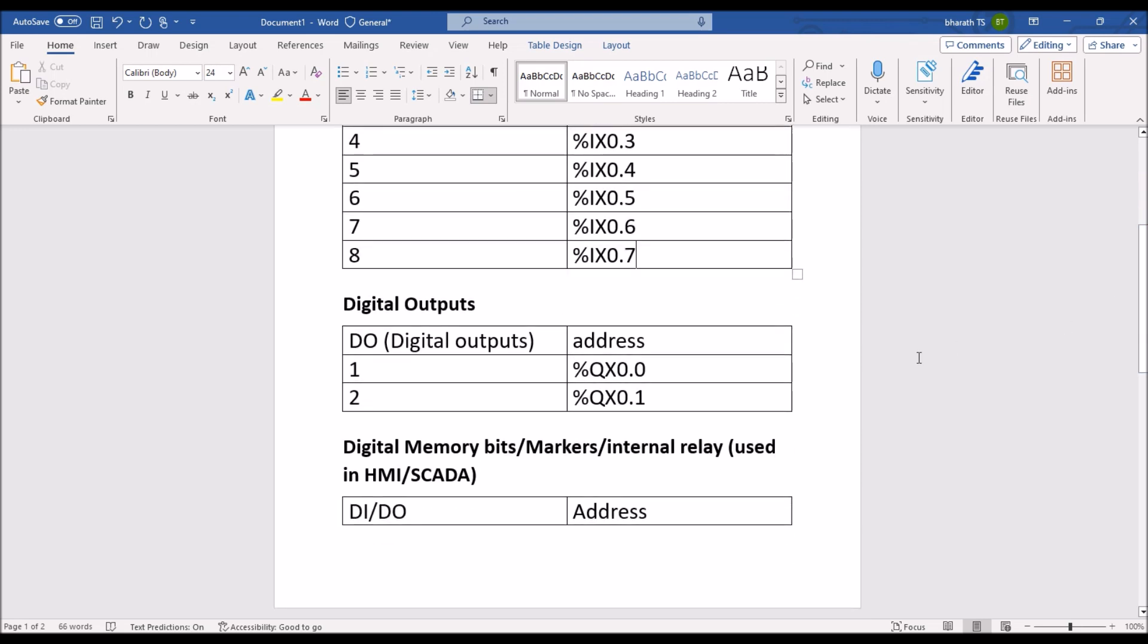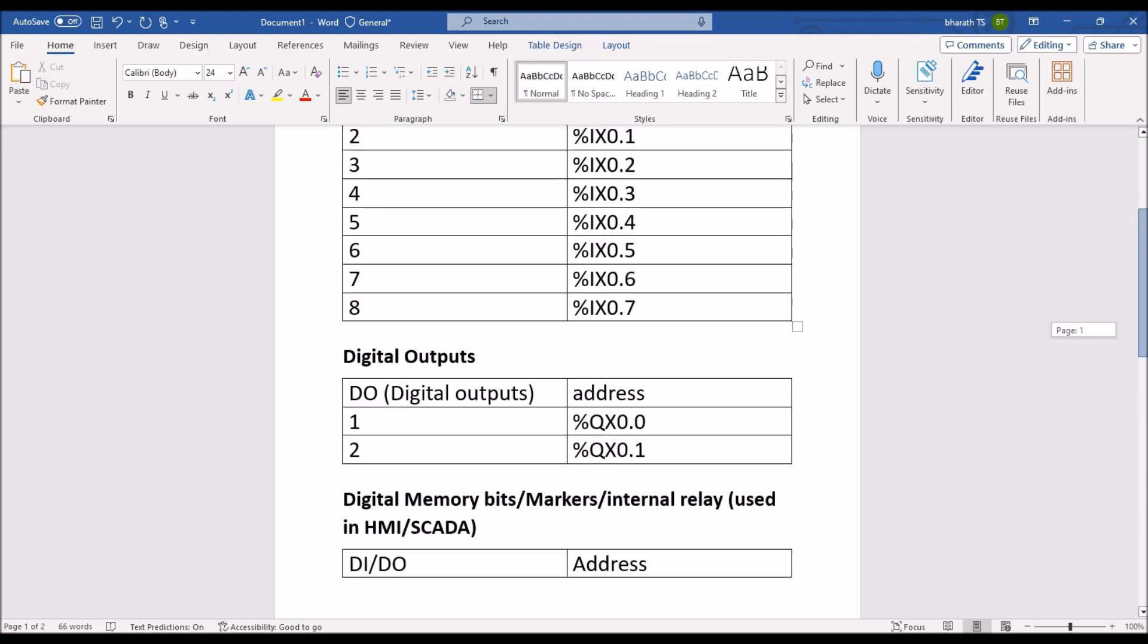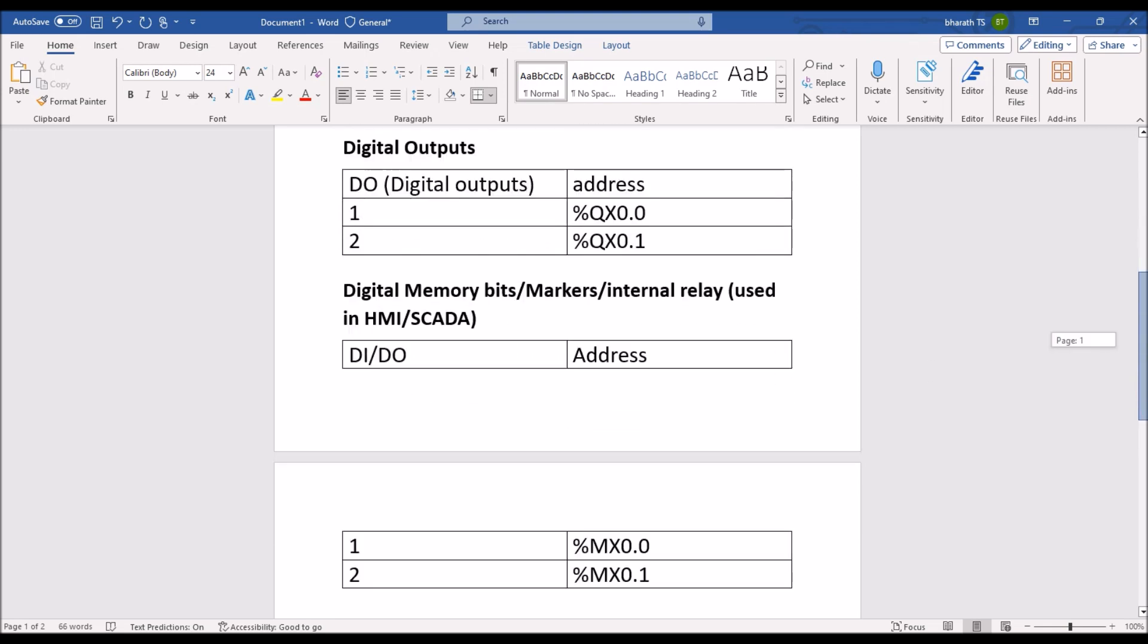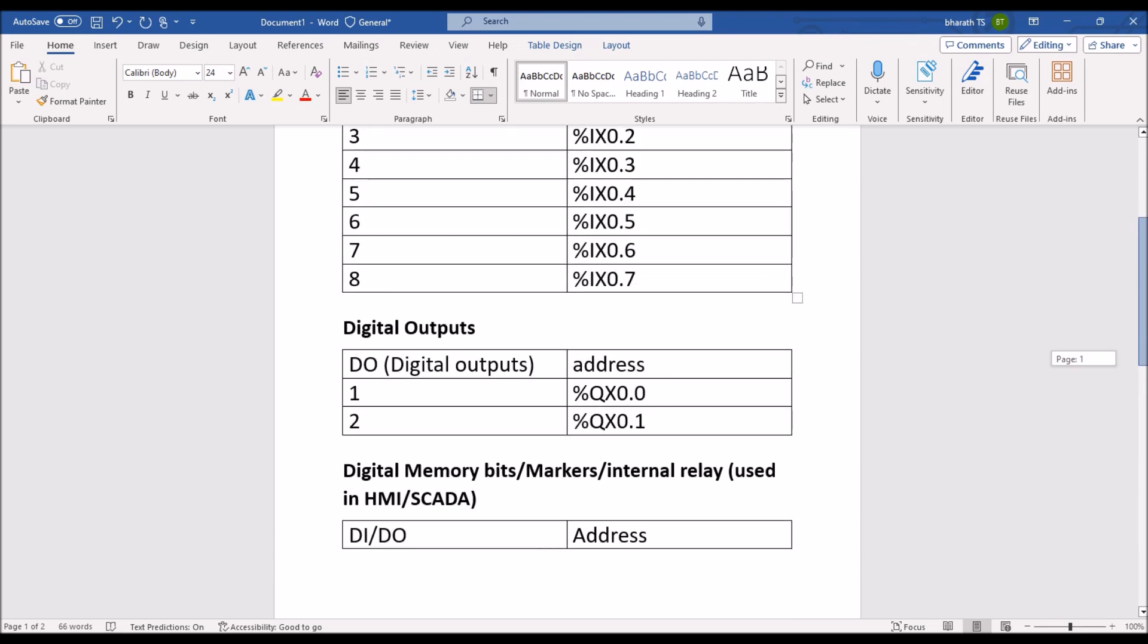Like that output is also 8 outputs or 24 inputs. So this is how we can do the address. If one byte is over you can go to second byte, second byte can start from 1.0, so 1.0 to 1.7. QX0.0 that is the syntax for output. Memory bits syntax is percentage MX0.0, memory is nothing but internal relay, generally it is used in internal variables, it is used in HMI and SCADA programming.